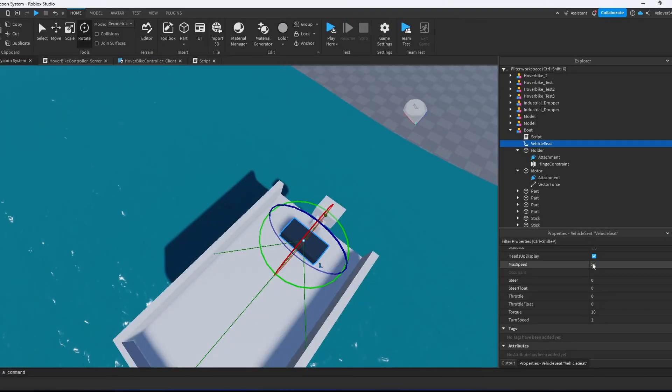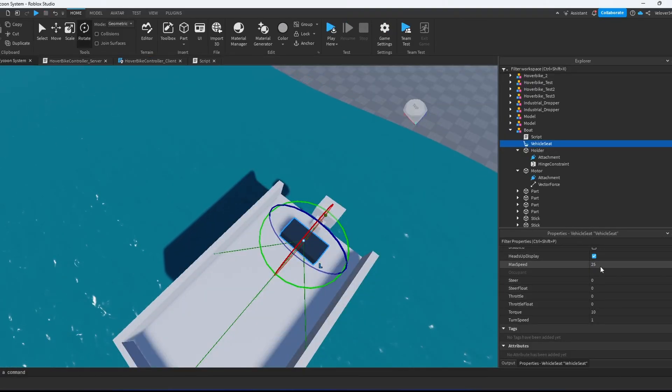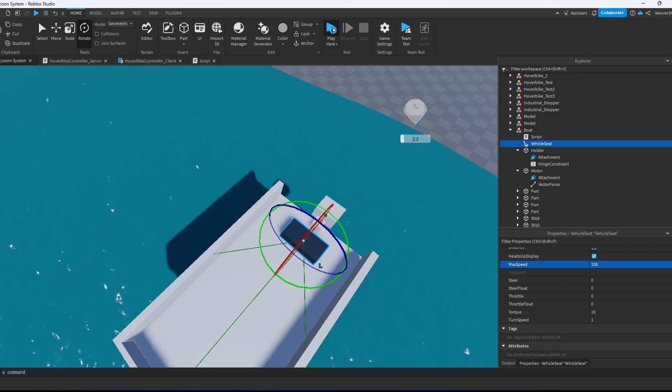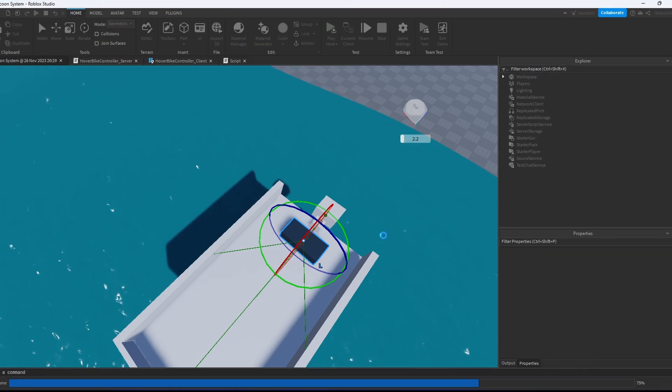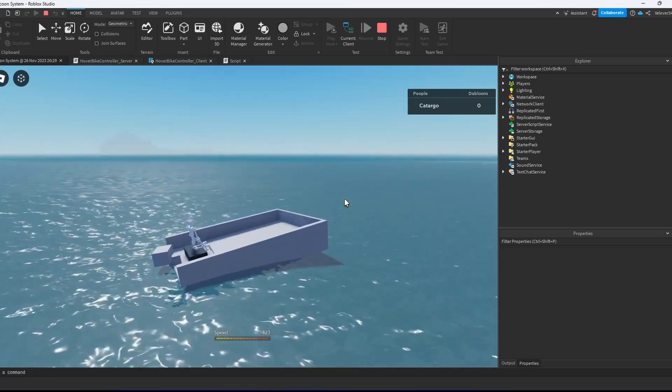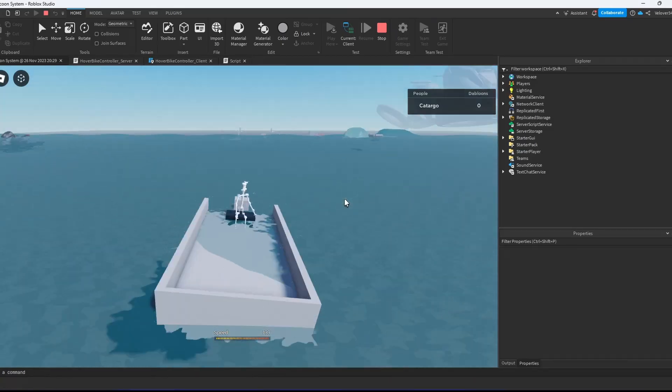Now let us increase the velocity of the boat. We go to the vehicle seat and increase the max speed to 100. And if we try now we got a fully functional boat.